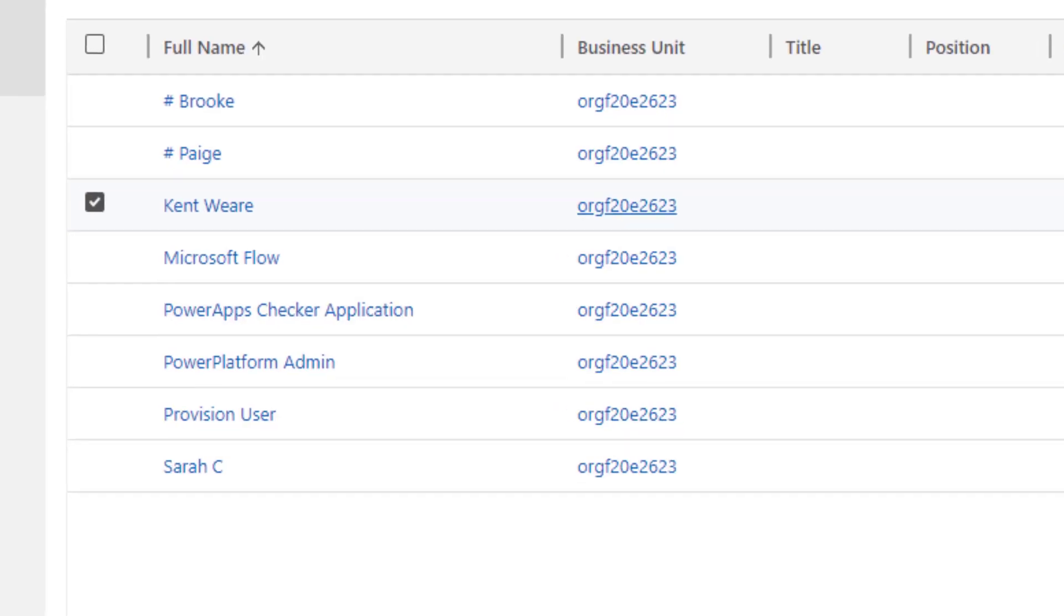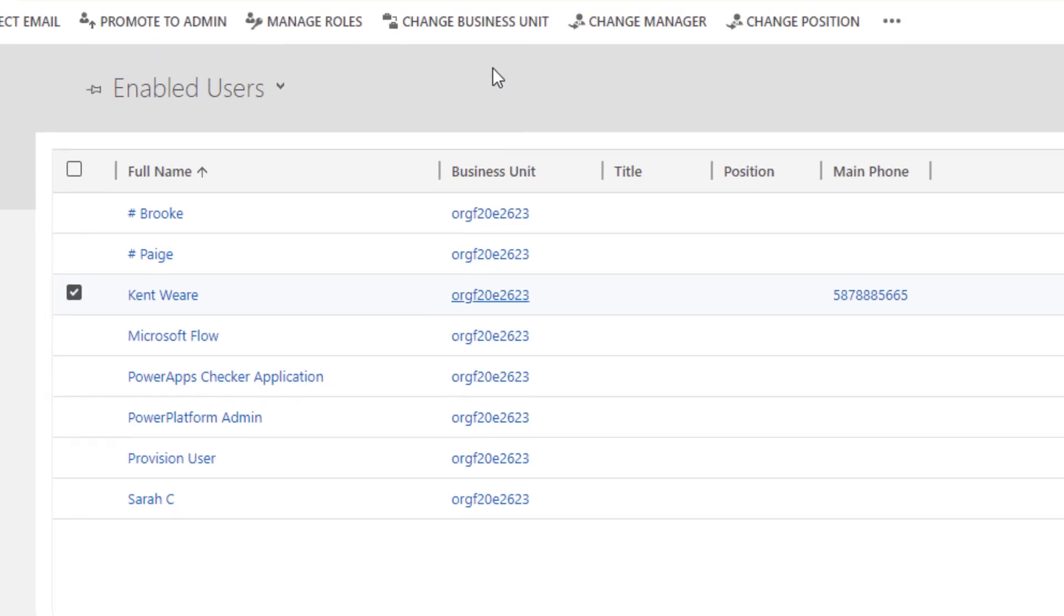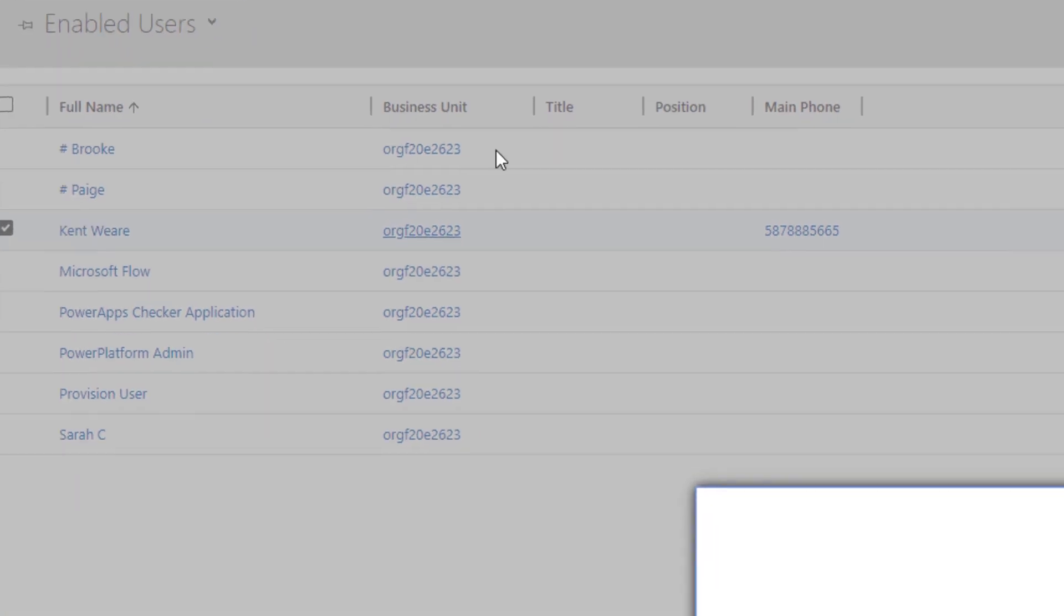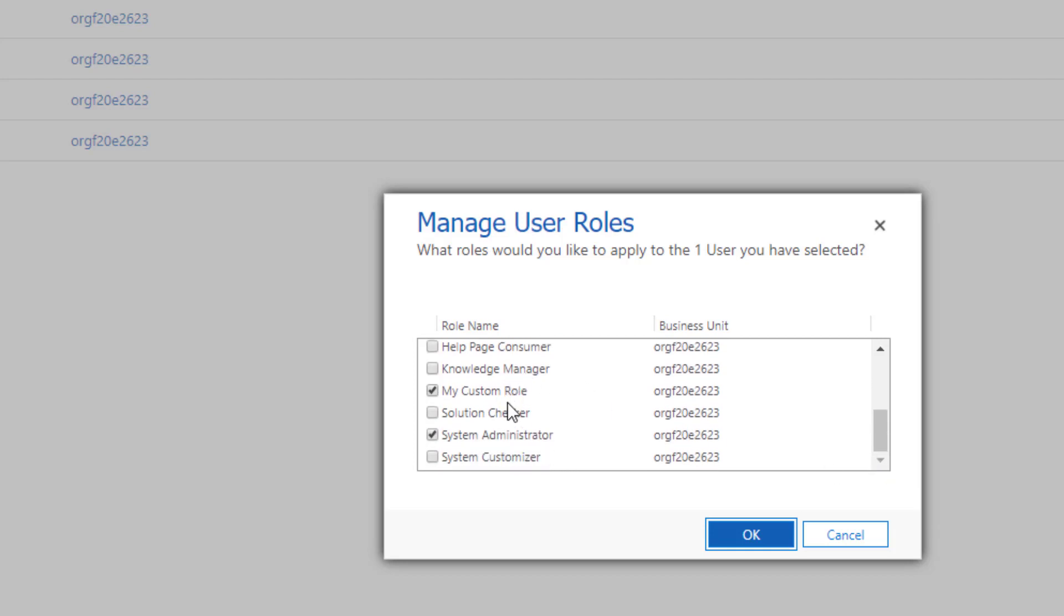So let's head back over to our users inside of CDS. And let's click on manage roles. For Kent Weir, let's scroll down and boom, there you go. We've got my custom role that has been assigned to our user Kent Weir, which is pretty awesome. Previously, this was manual, you would always have to manually do this. And so I'm really pumped that this works. And I can now do this in an automated fashion, which is awesome.